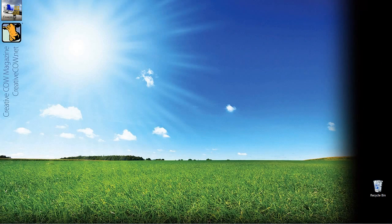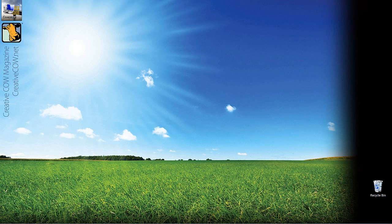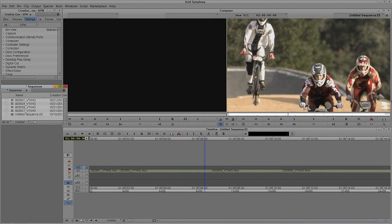Hey everyone, Kevin P McAuliffe here and I am back again with another Creative Cow tutorial. In our ongoing look at learning Avid Media Composer and Symphony, in this last part of our three-part look at the title tool, we're going to take a look at creating gradients and transparencies with our text, and we're going to talk about title rolls and title crawls and how to create them quickly and easily inside of the title tool. Let's get into Symphony and get started.